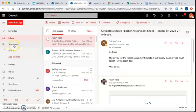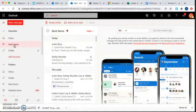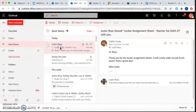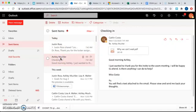Now, if I want to make sure it went where I want it to do, I can hit sent items. Here you will see my email to Dr. Ross and my email to Mrs. Mutchler. Okay?